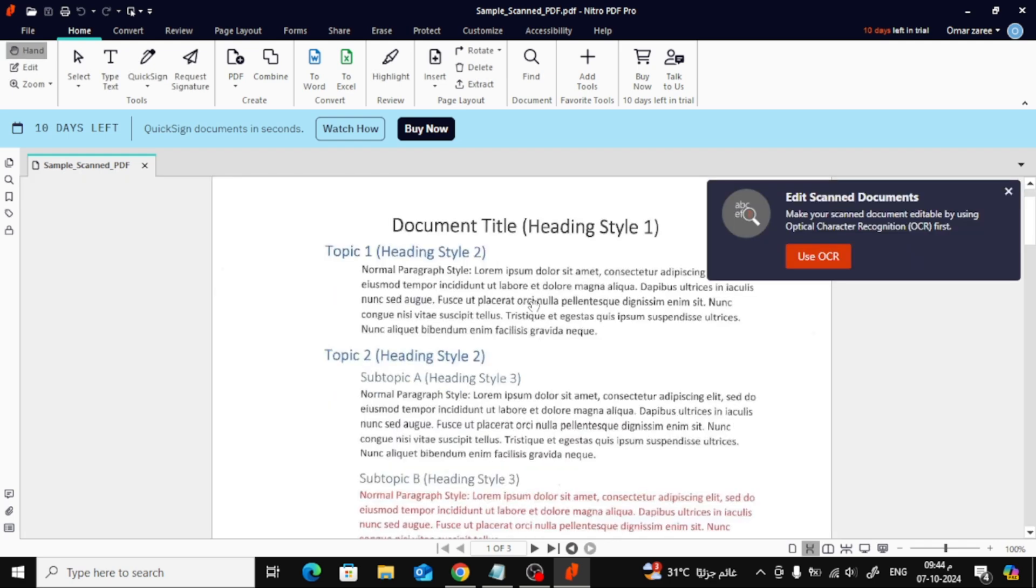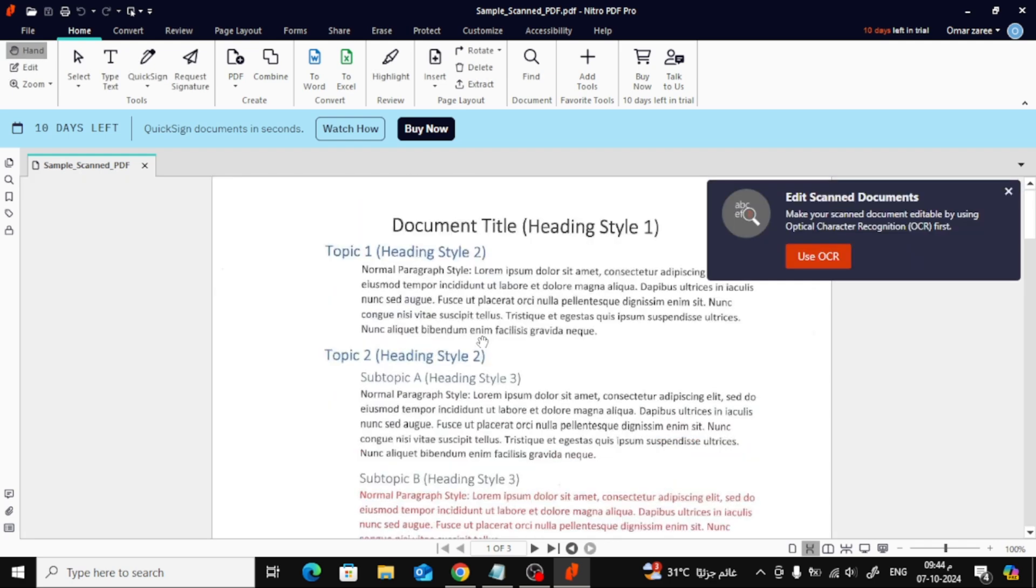As soon as the scanned document is loaded, a panel on the right-hand side will pop up automatically, asking if you'd like to use OCR, Optical Character Recognition.